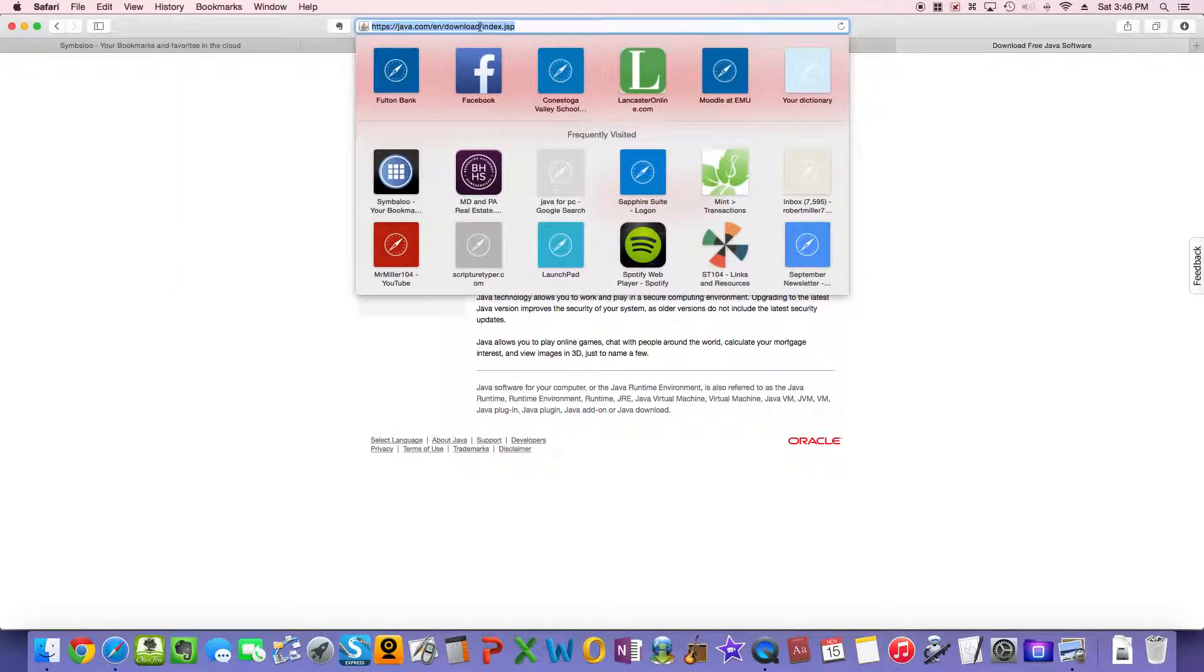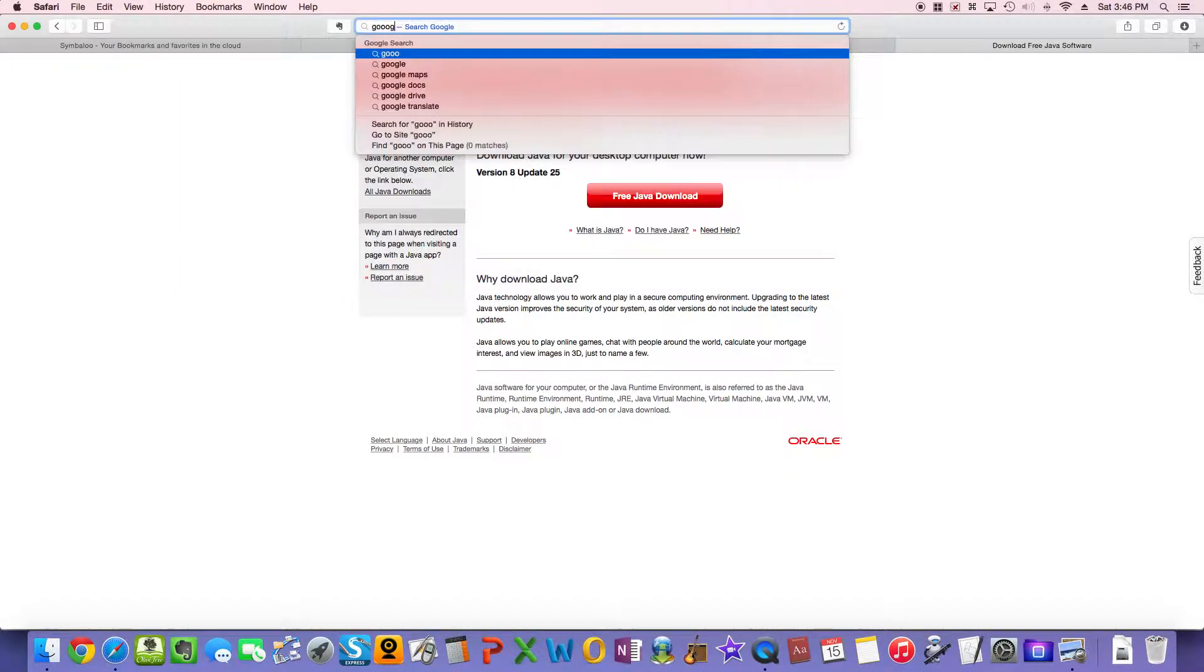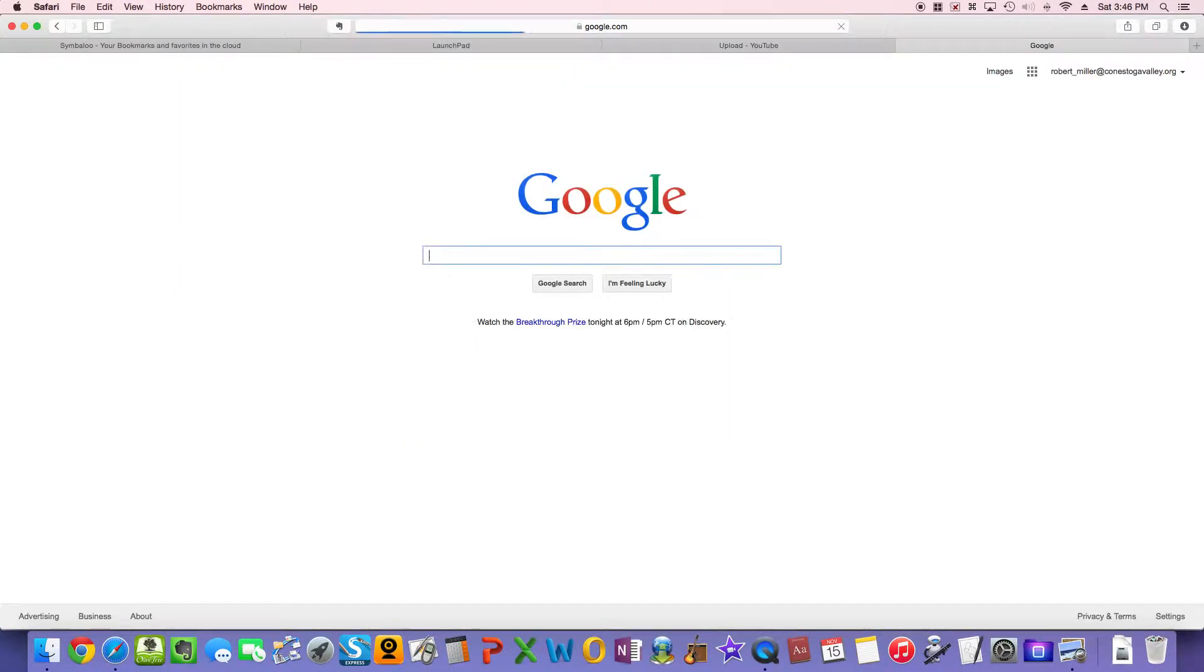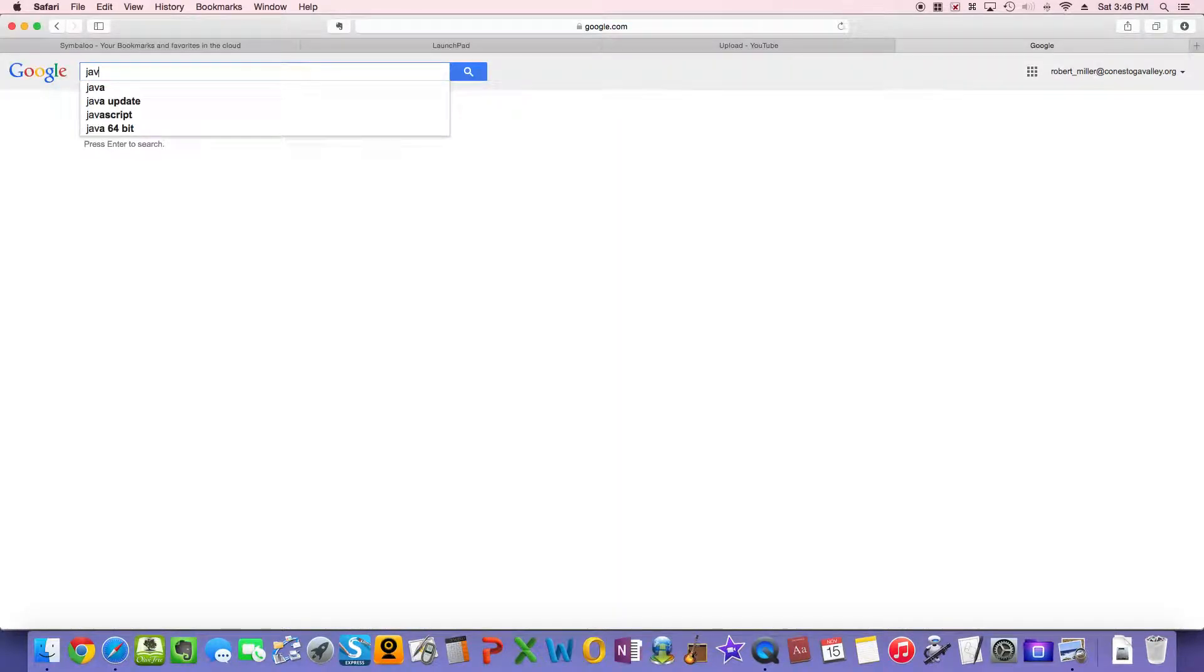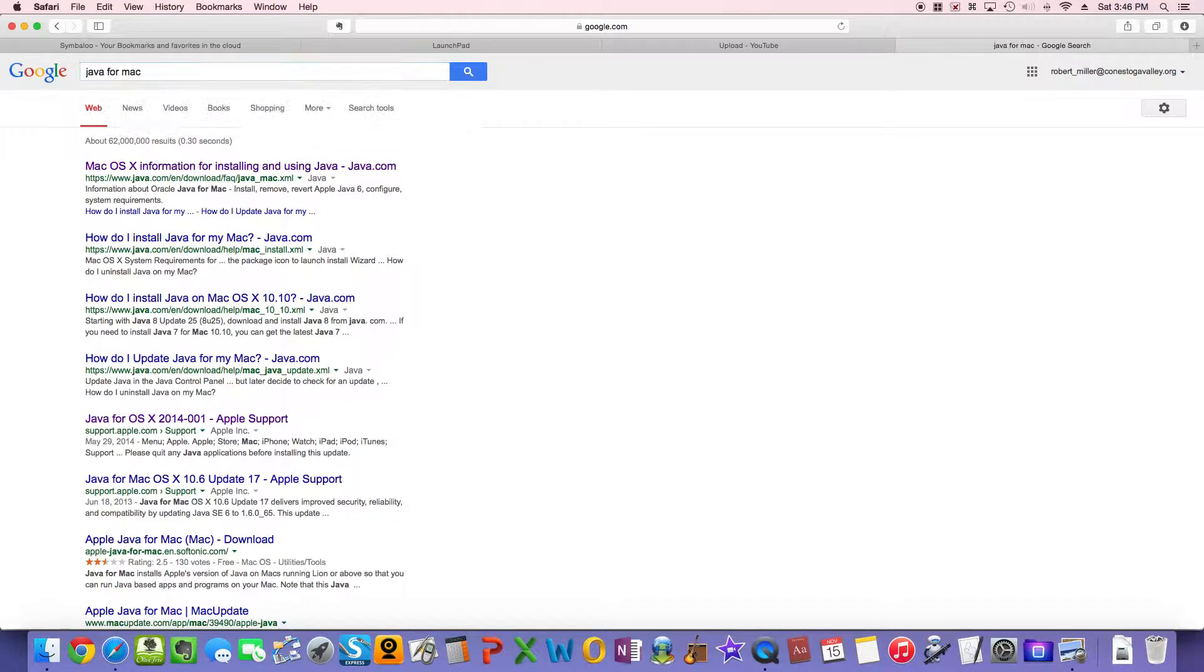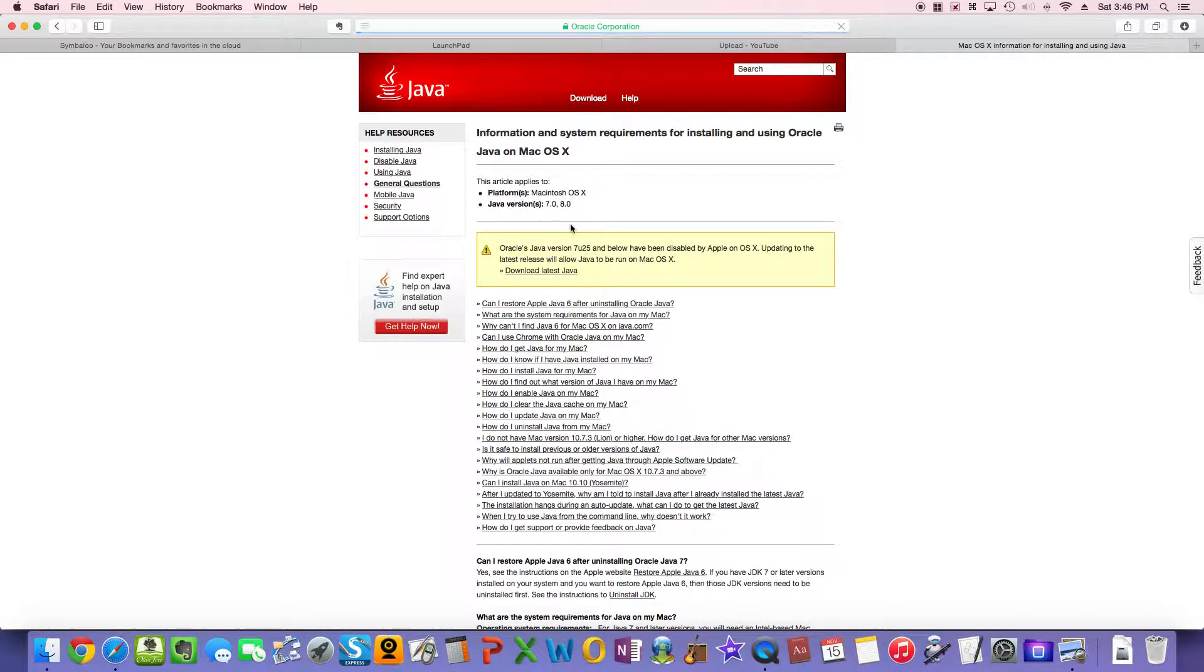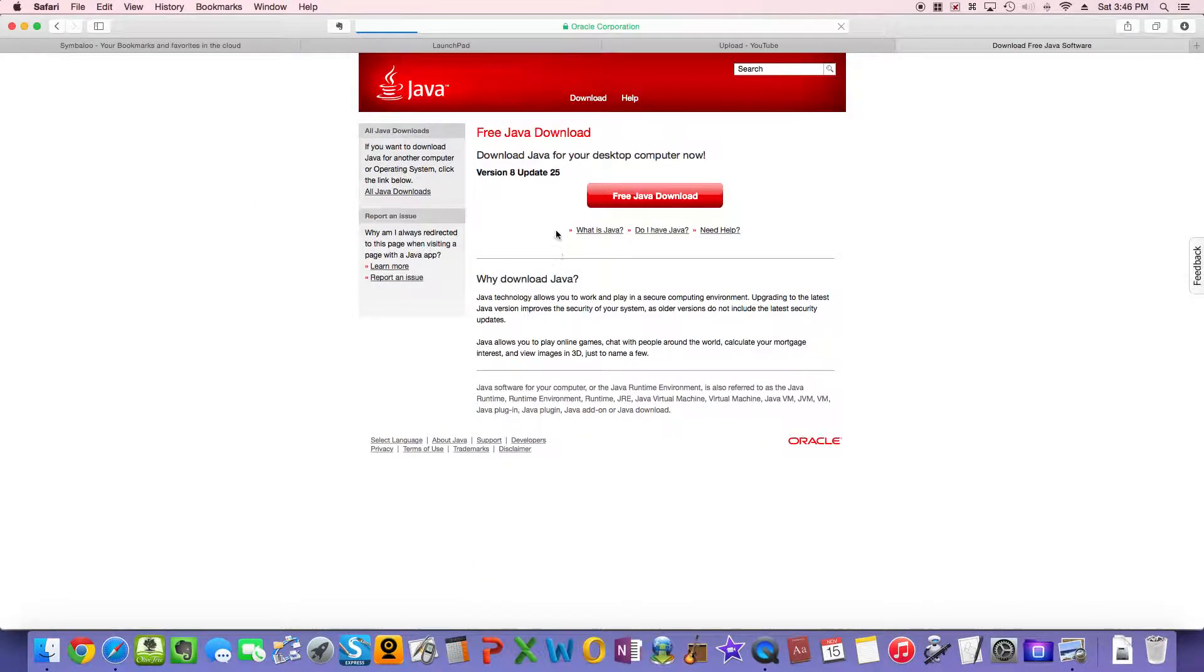If you want to get it for Mac, I would follow the same steps. Type in google.com and just type in Java for Mac. Again, that one will pull up a site for Mac. Now, a quick note: you have to read all this fine print, but if you click on Download Latest Java, it'll take you to the place where you can download it for your Mac as well.